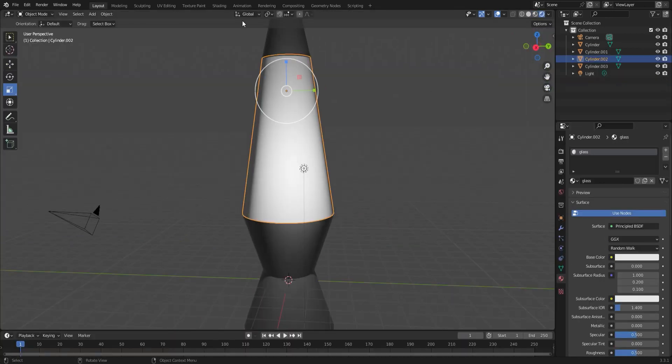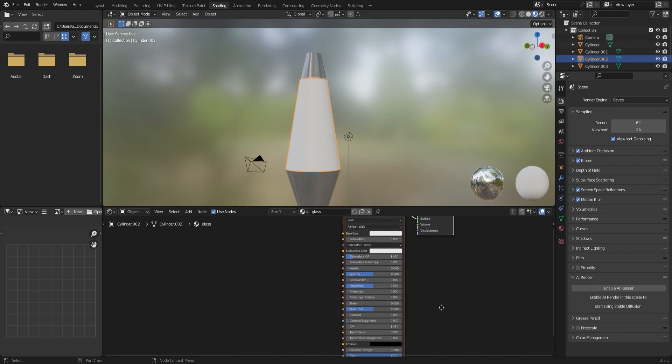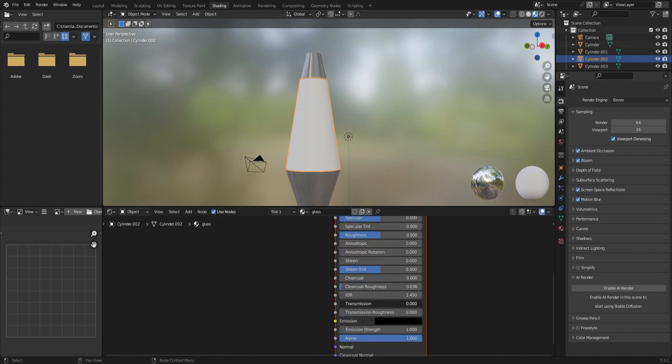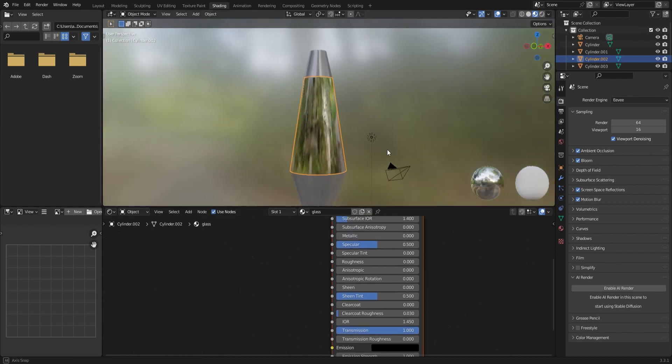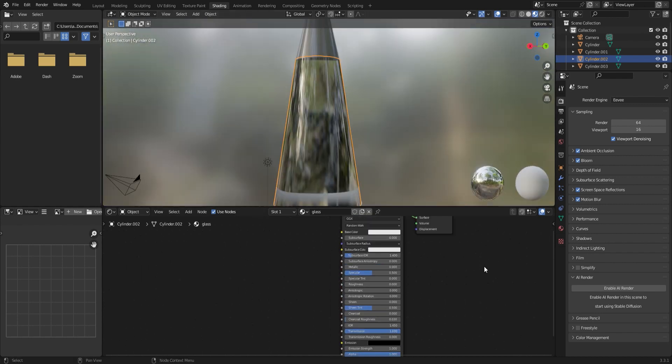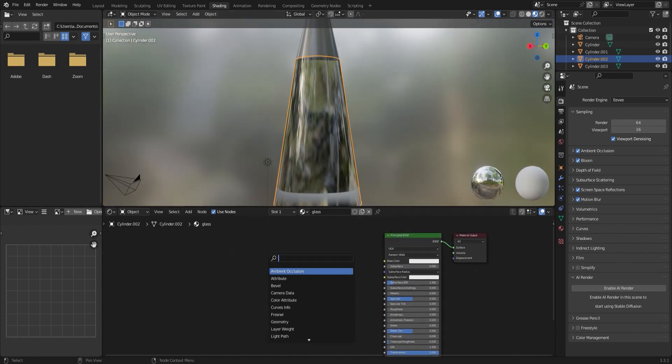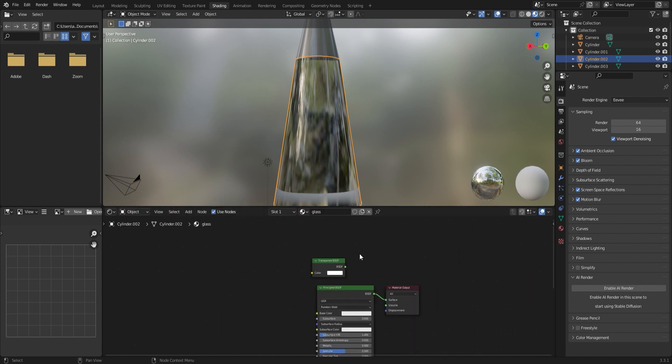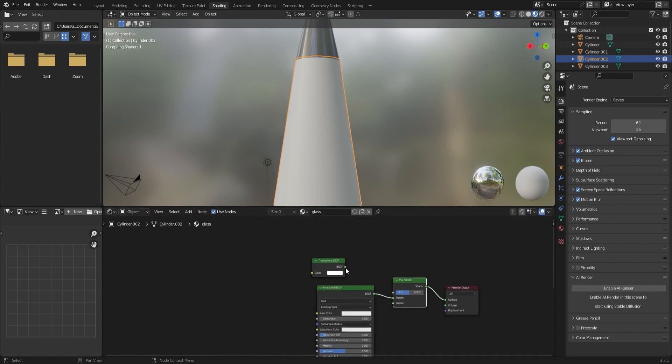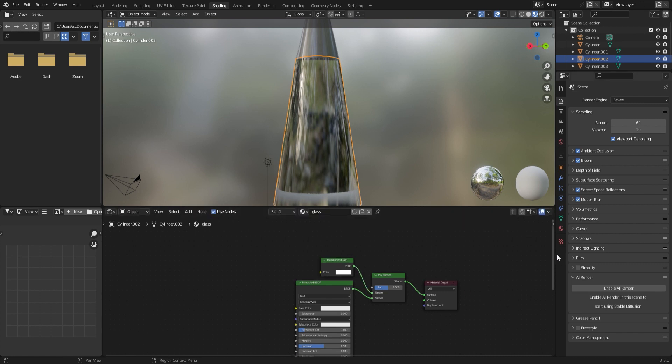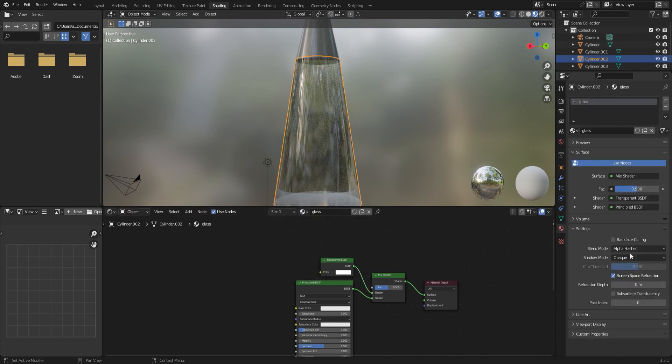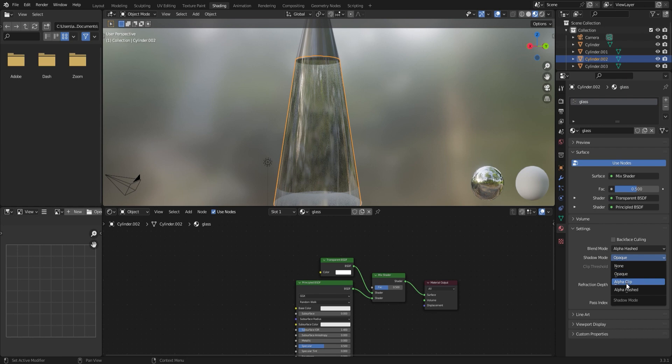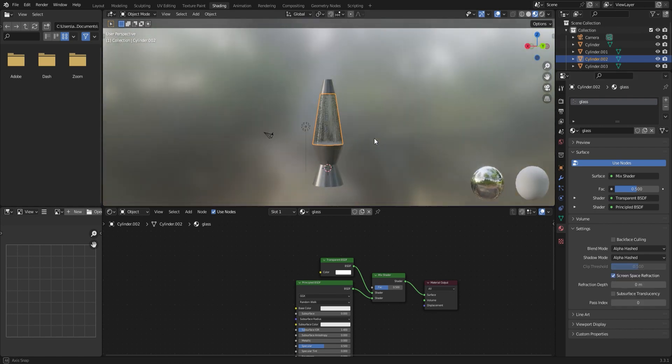And then the glass shader is a little more tricky. I'm going to go into my node editor and turn up the transmission and turn down the roughness the whole way. And so that's going to give us a good start, but we're going to keep adding to this. So I'm going to add a transparent shader here and we're going to mix that using a mix shader. And I'll set the blend mode of the material to alpha hashed and the shadow mode also to alpha hashed. And now we can see through the glass shader.